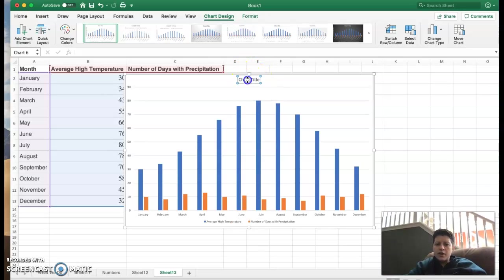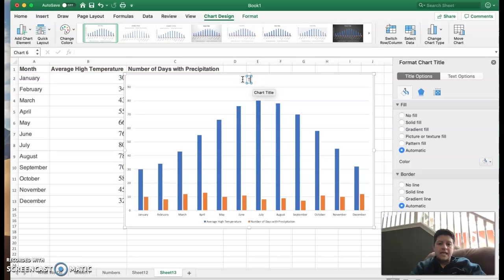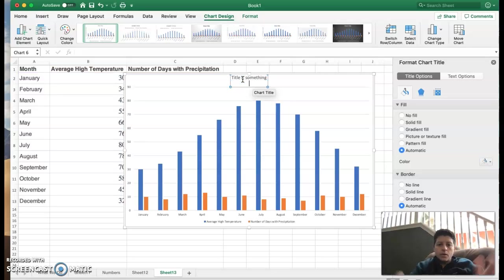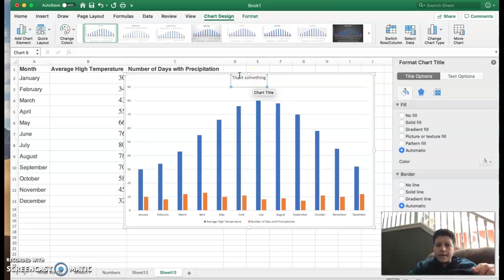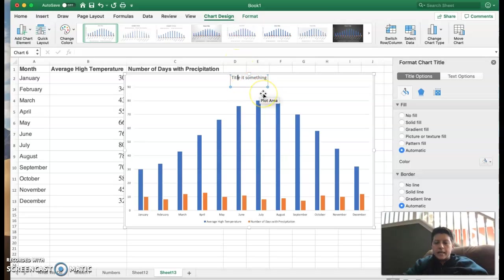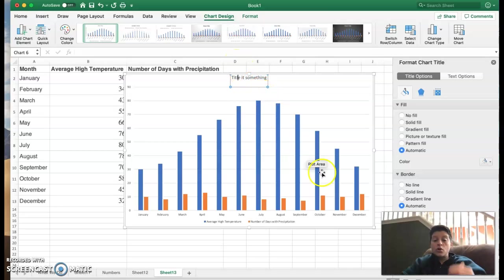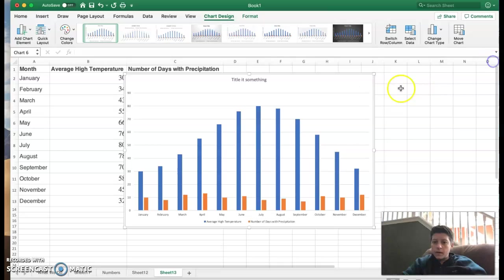You can see there's not a chart title. I can double click on that and then title it something. Whatever you want. But then you see what I'm saying. It just looks funny. Okay. So you can do that with bar graphs.